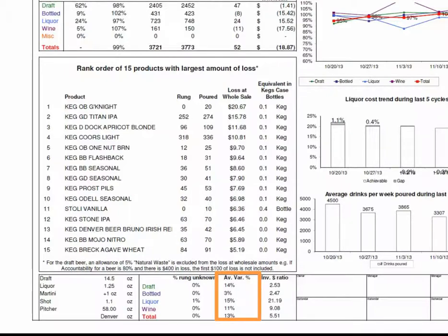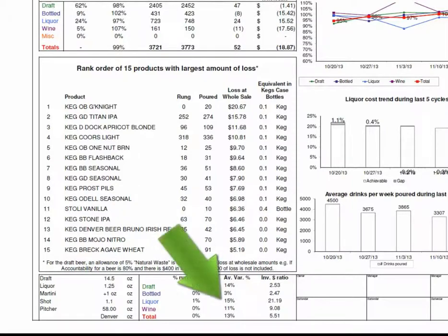The second metric — once you have your point of sale system set up well, this second metric becomes more meaningful. It measures the average amount of variance between what was rung and poured in each category. This client is seeing a 15% variance in liquor, which is obviously higher.